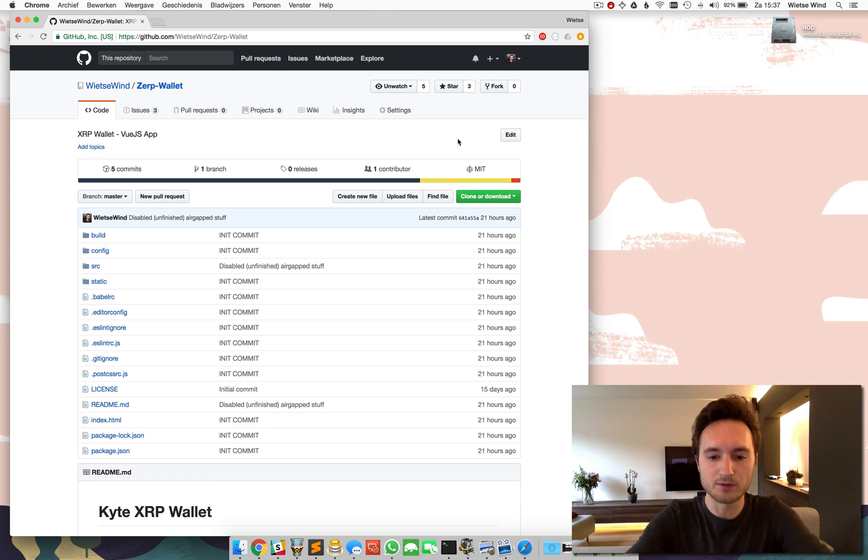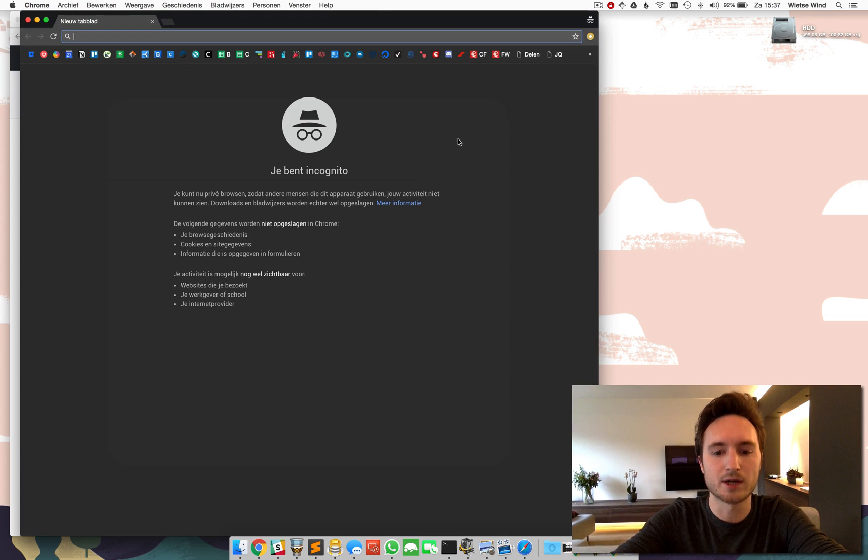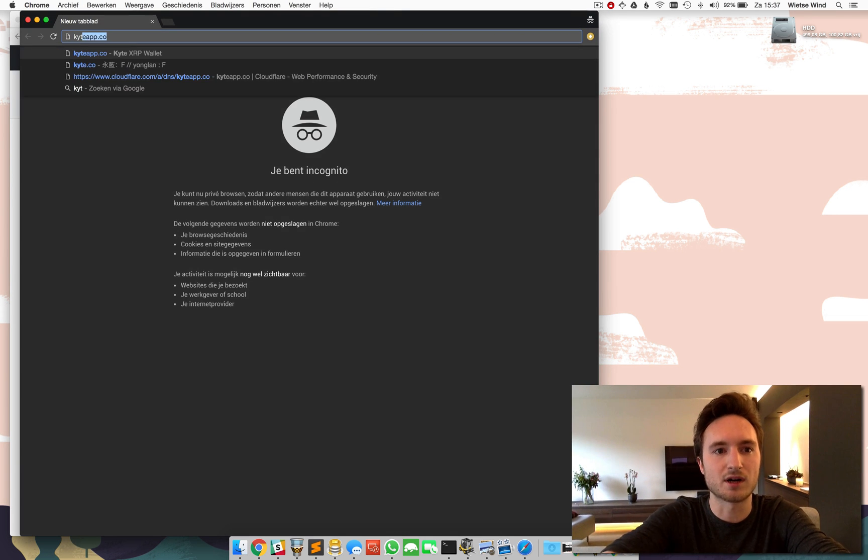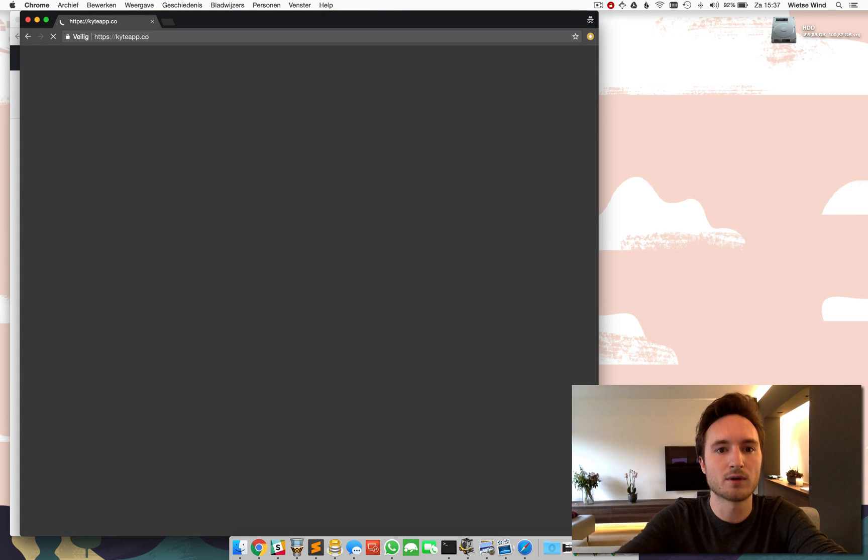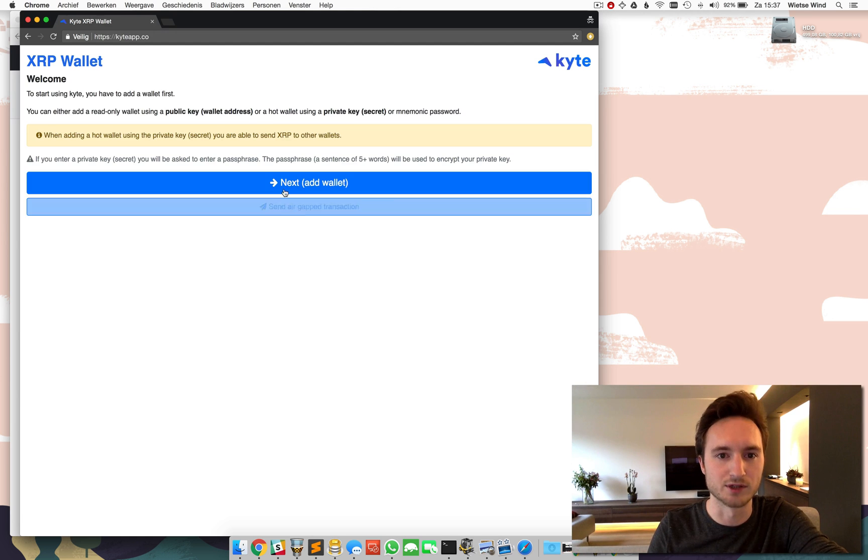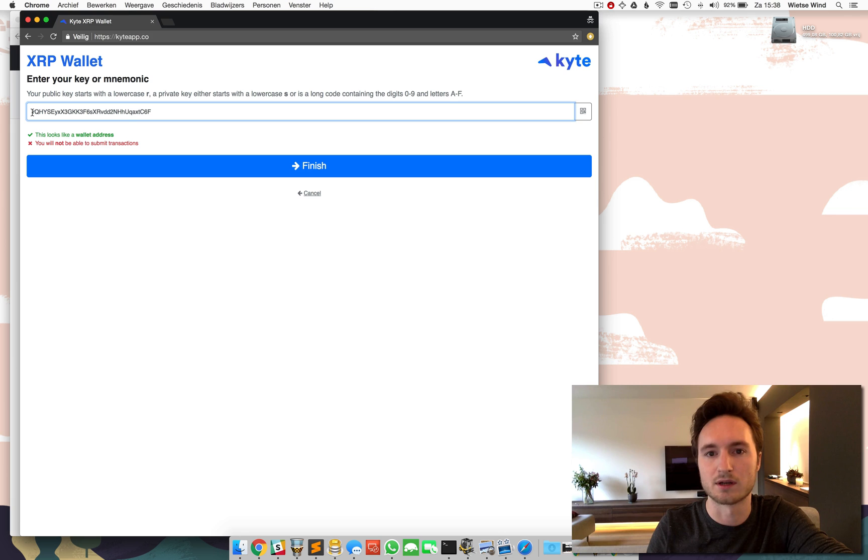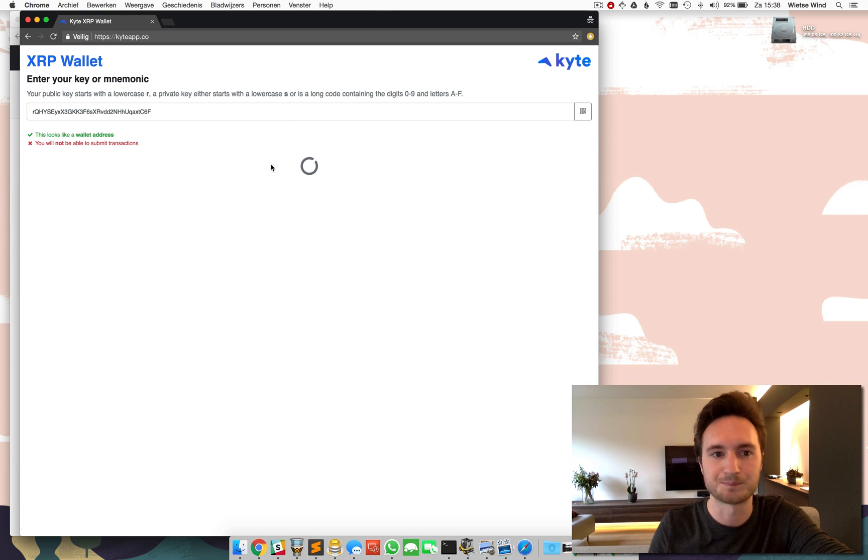So I'm going to open a private browser window. I'm going to visit kiteapp.co and I'm going to add my wallet in read-only mode. So I'm just going to add the public key, the wallet address.